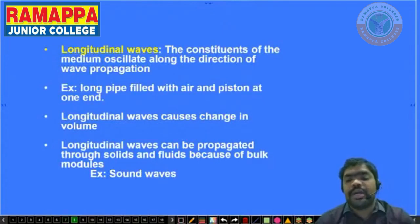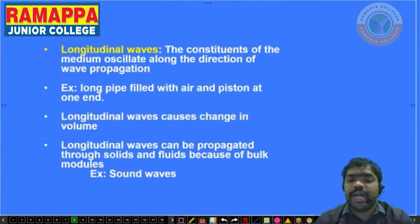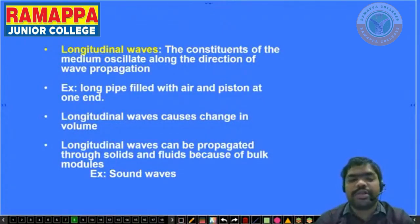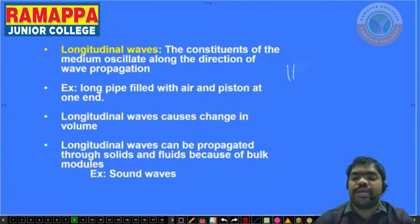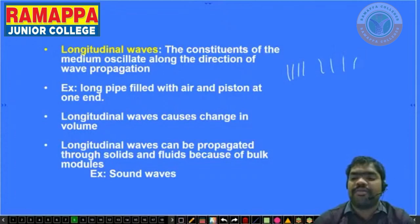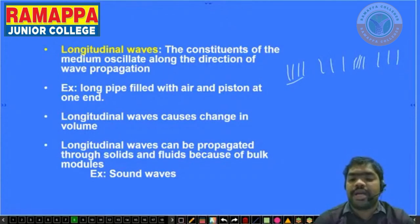Coming to longitudinal waves. Already we learned sound waves in air. Sound waves travel in air — particles in the air move. Sometimes they are far, sometimes they are near. These types of waves happen with compression and rarefaction.